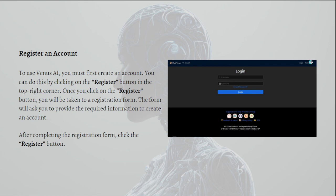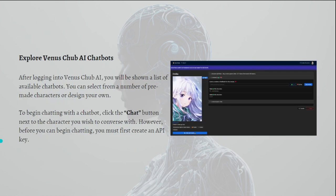After completing the registration form, just click on the Register button. After doing so, you can explore the Venus Chub AI chatbot. After logging into Venus Chub AI, you'll be shown a list of available chatbots.